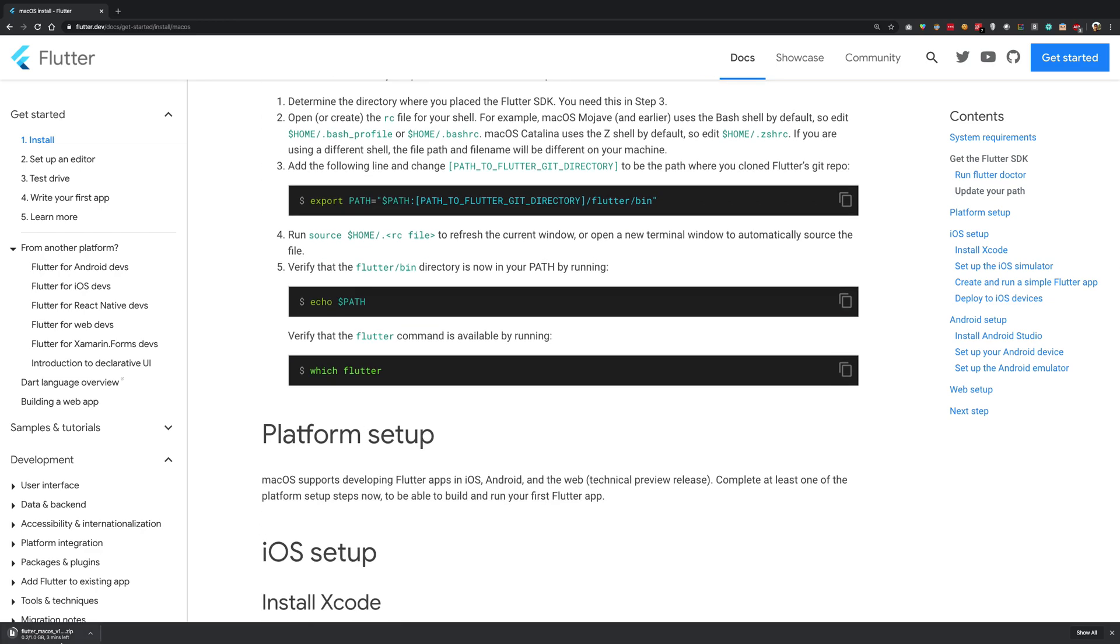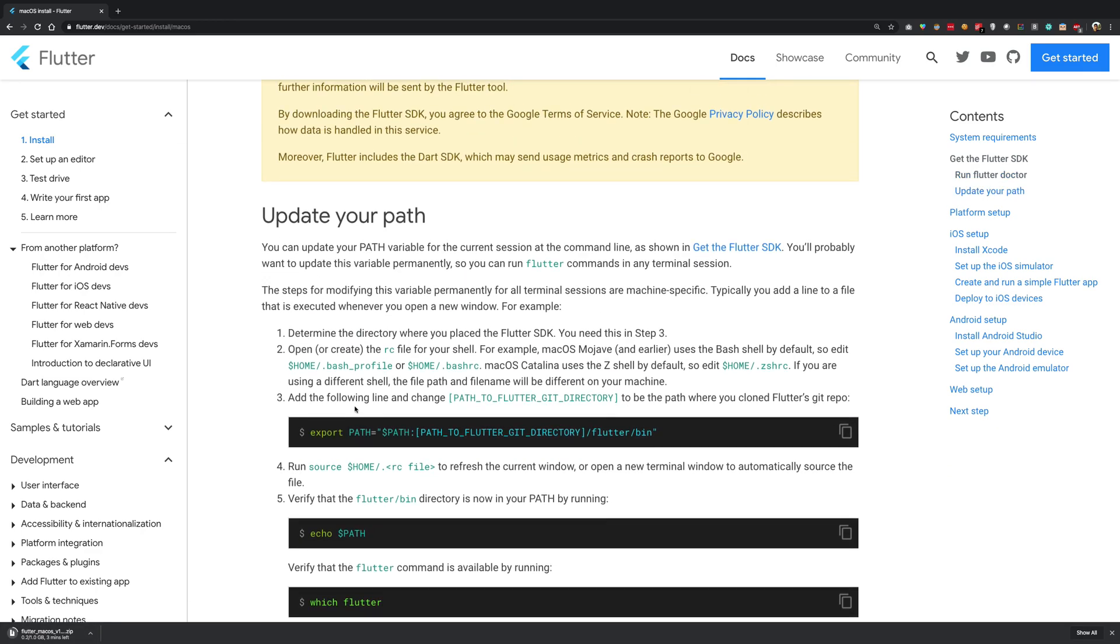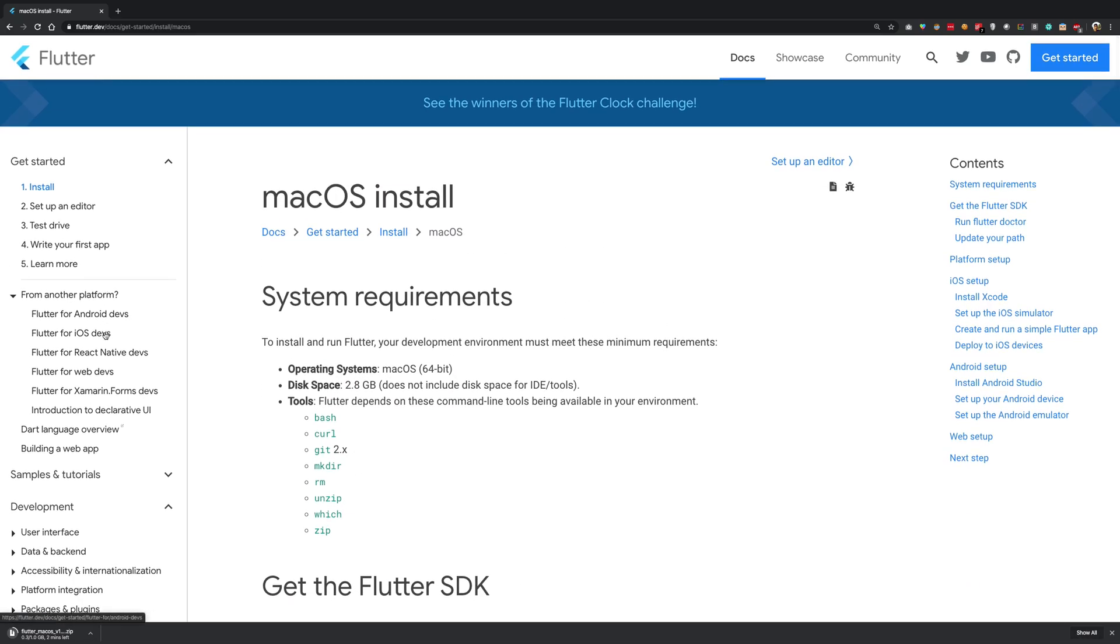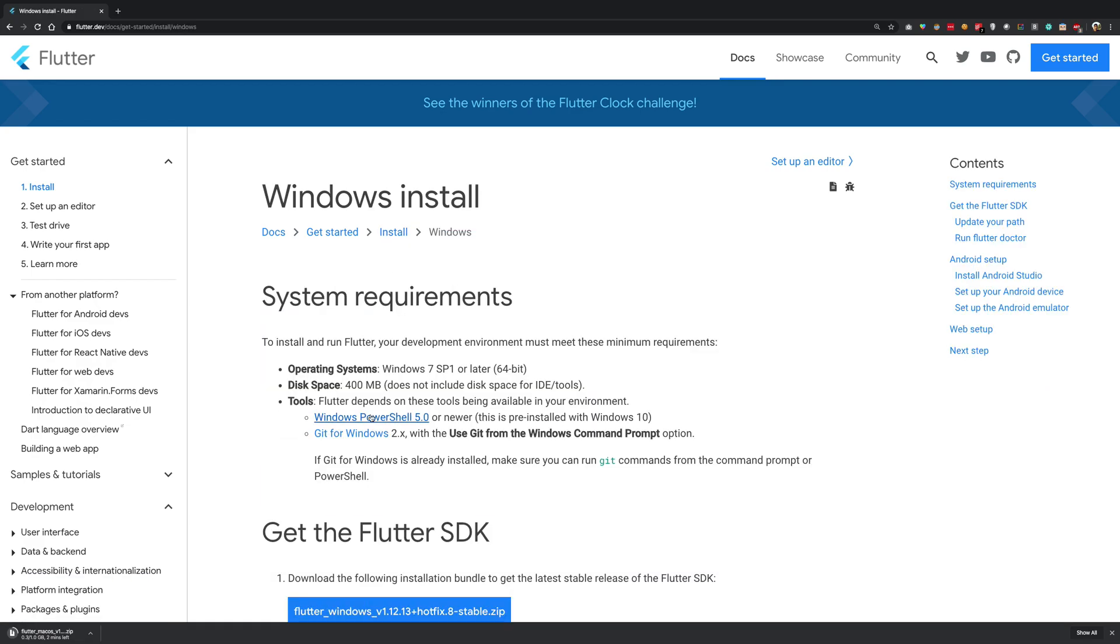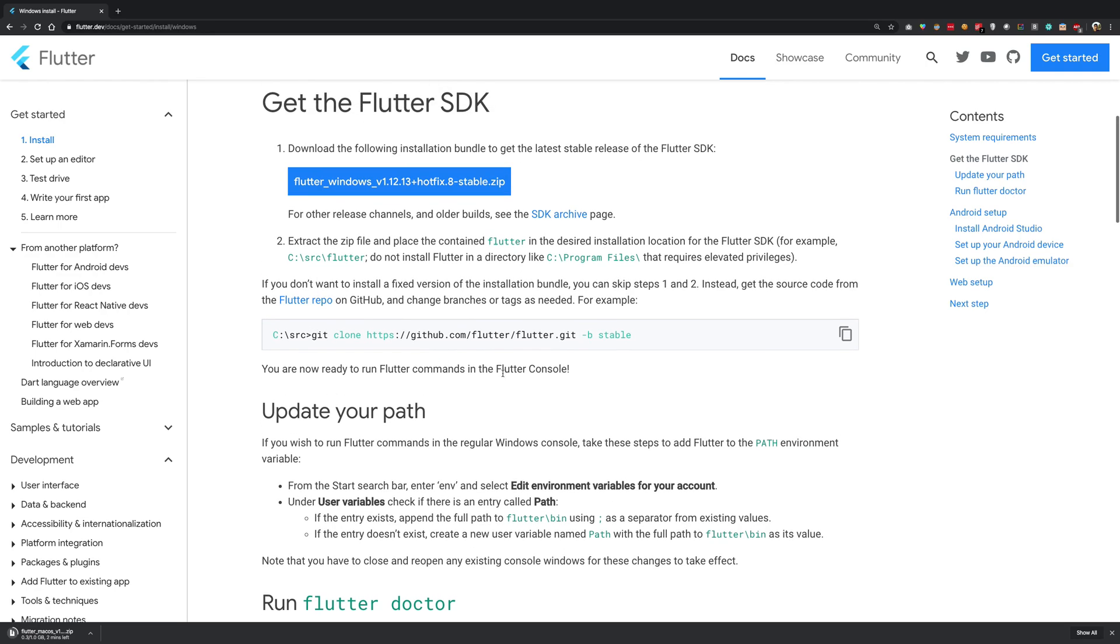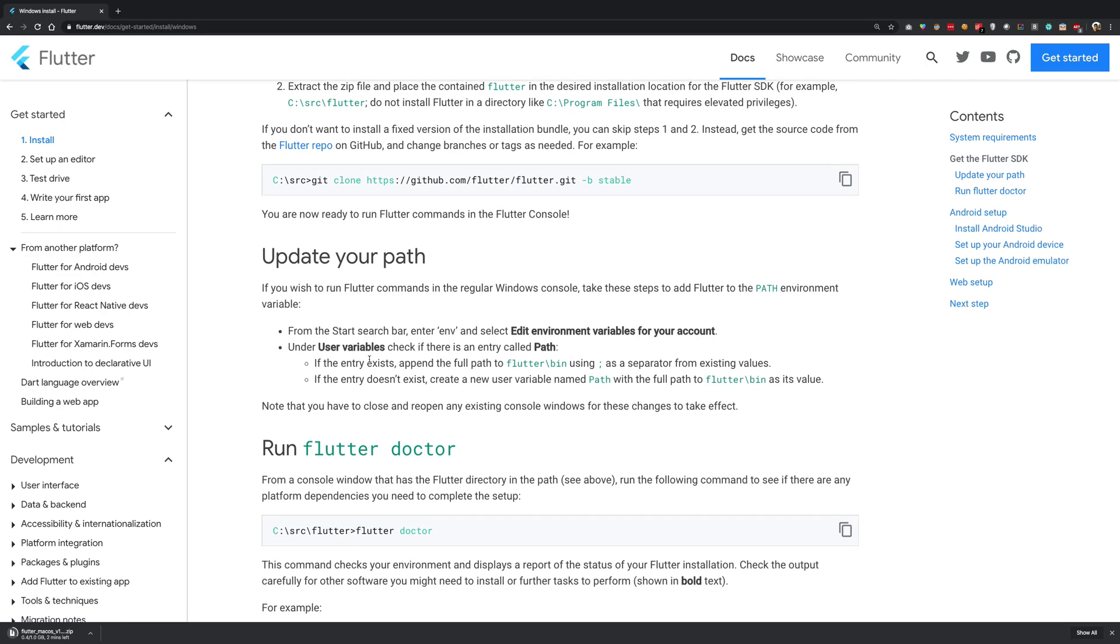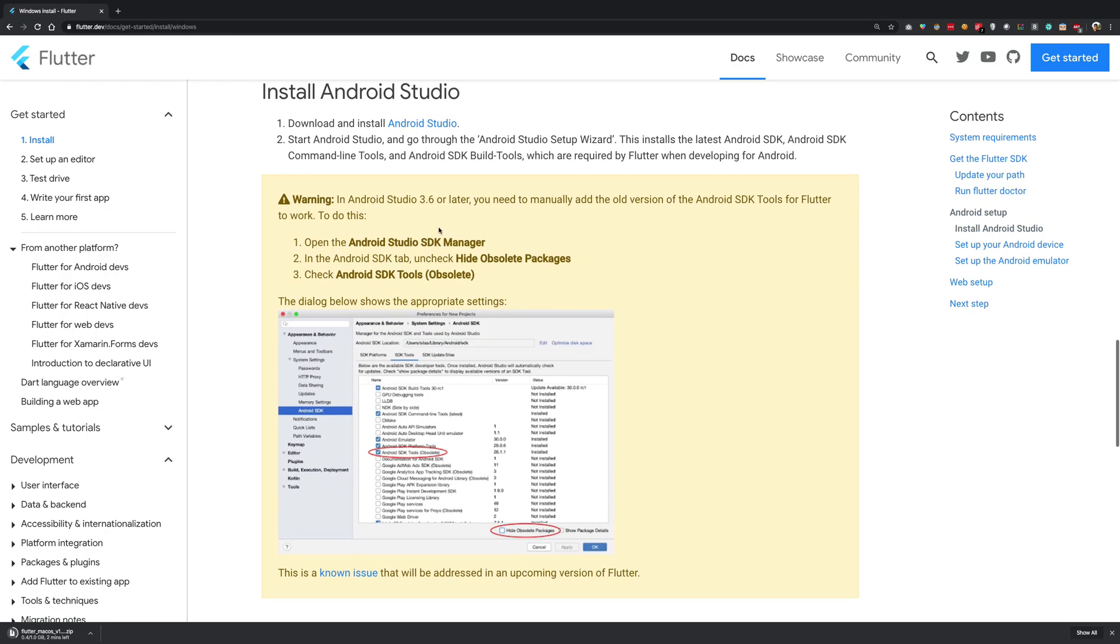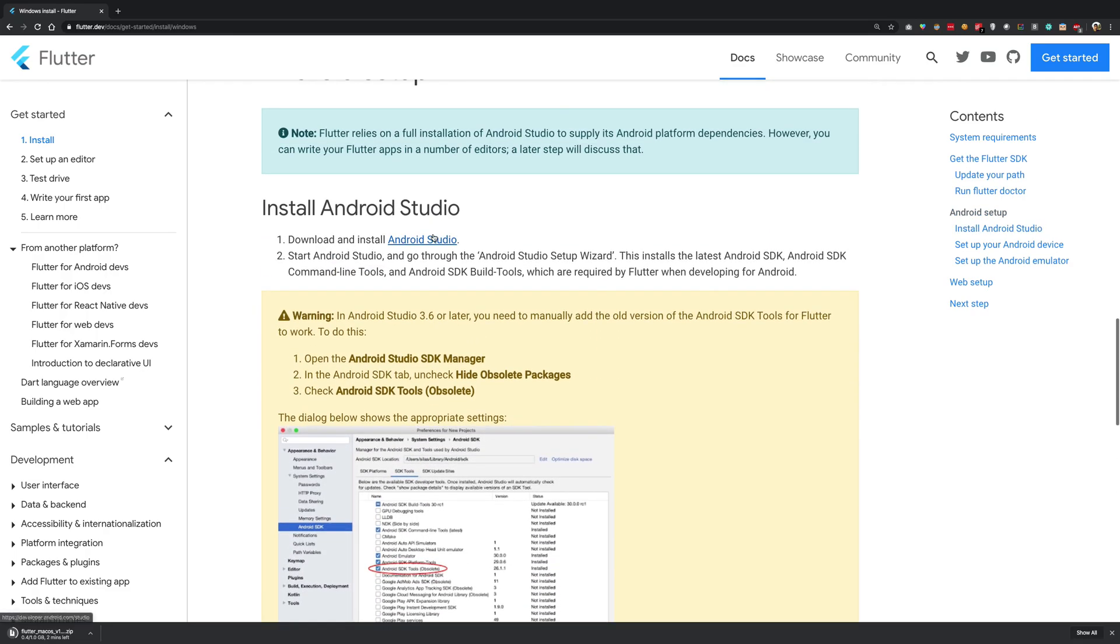So I'm just gonna wait for the Flutter to download here and then we can get started. Meanwhile for the Windows build as well you're gonna see that it's basically the same. You have to download a binary then you have to update your path in Windows. So you just have to add an environment variable in Windows as well and then finally just install Android Studio. That's it.